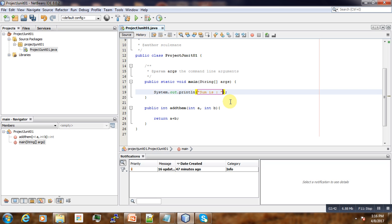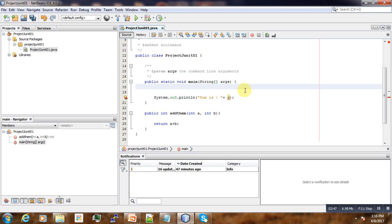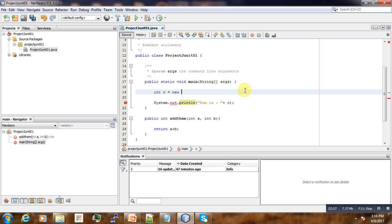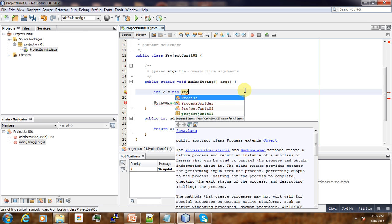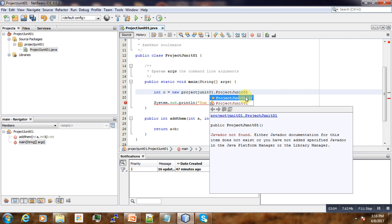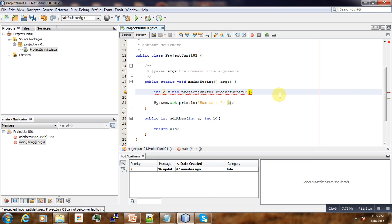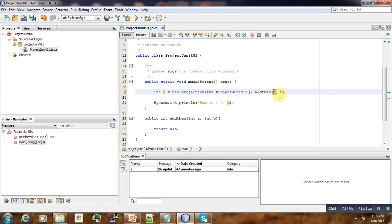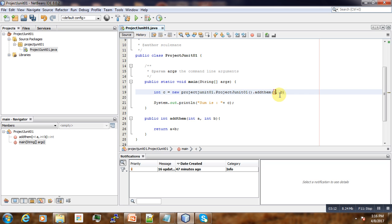Sum is, then here we are going to output c, and c is equal to new project... addThem. So here we just pass one, maybe here three.